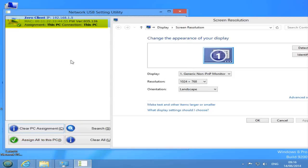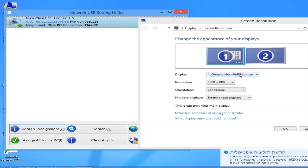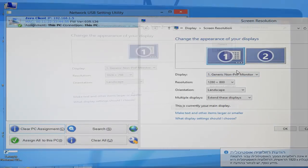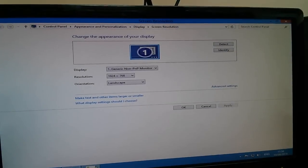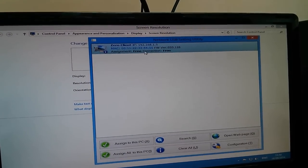As you can see, once the Xero client is assigned, the screen will flicker for a second and in the screen resolution console, you will find two screens configured. Let's see that again with the actual screen.